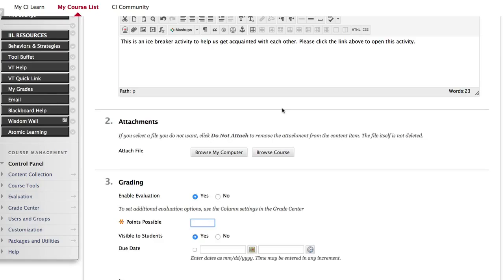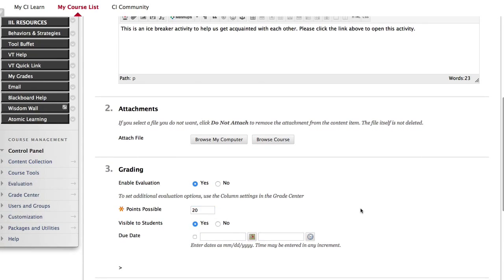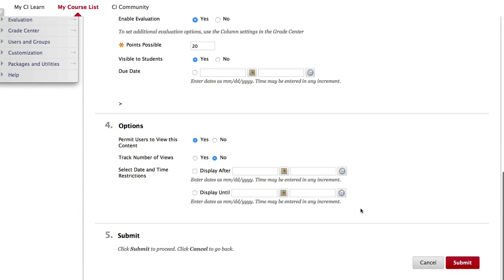If you'll be creating a graded assignment, enable grading for this link in Section 3 of the Setup page and enter the number of points the assignment will be worth. Under Section 5, click the red Submit button.